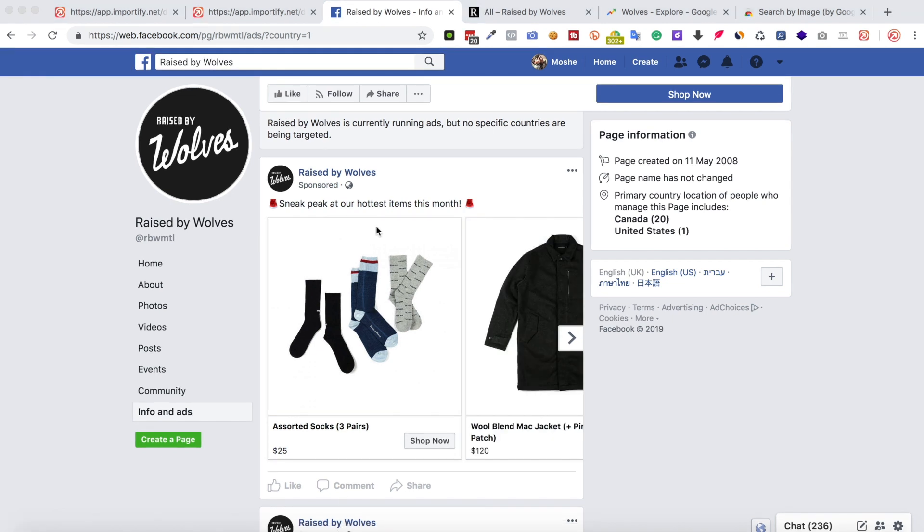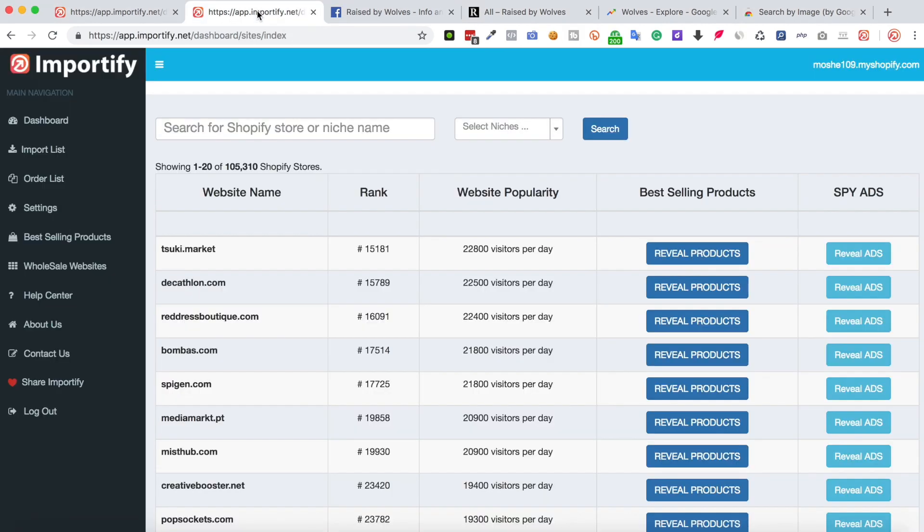This is just an example and this way you can find many other products. Alright, let's get back to the Importify dashboard. Now, if you have no idea which niche to enter, no worry.